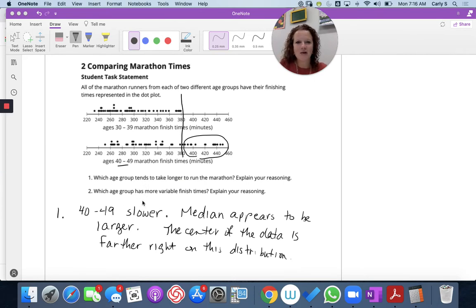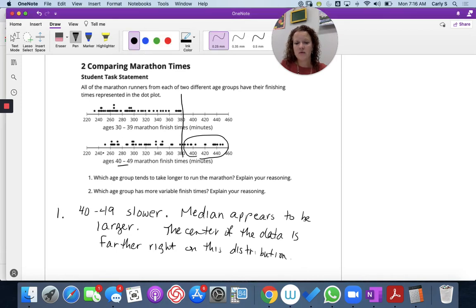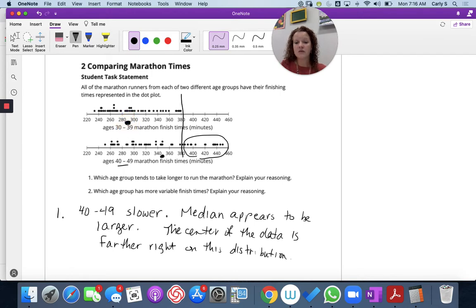You can always push pause and write down what I'm writing. So the 40 to 49 age group is slower because the median appears to be larger. The center of the data is going to be further right on this distribution. If I just do a gut check, the median for the 40 to 49 group is maybe over here, while the 30 to 39 age group's median may be a bit further left. The center of data is further right on the 40 to 49 age group.